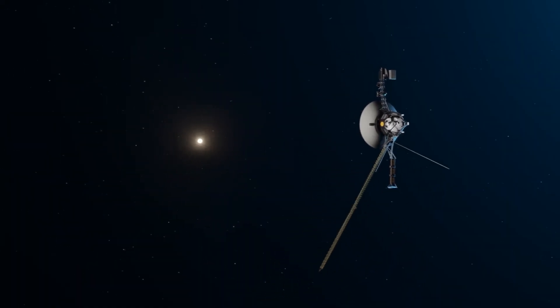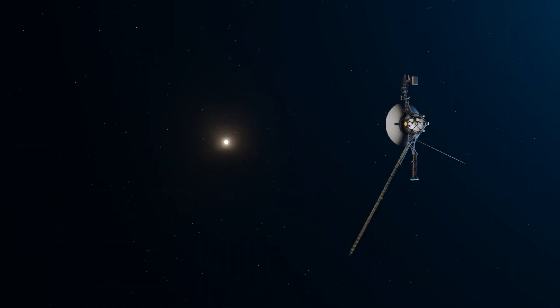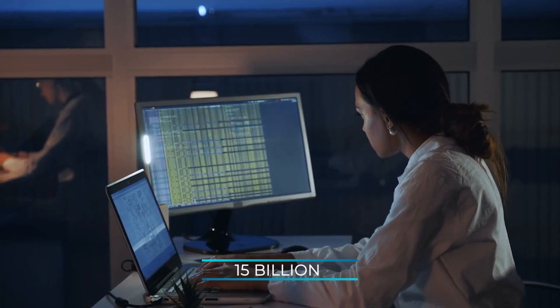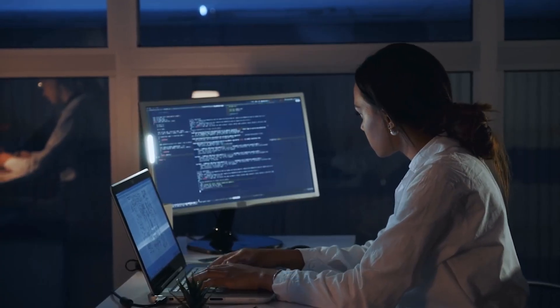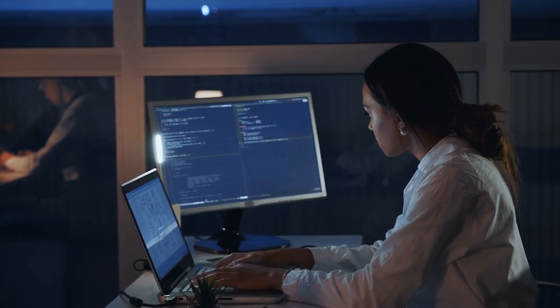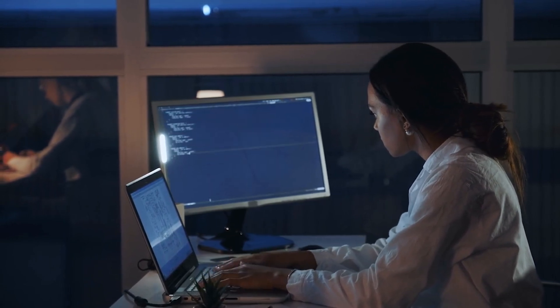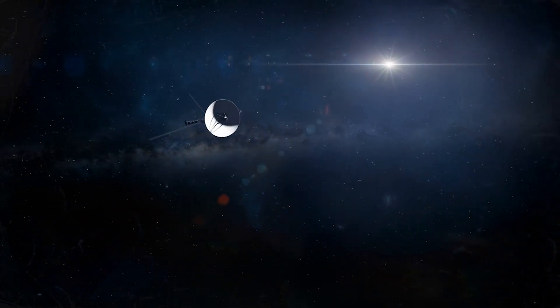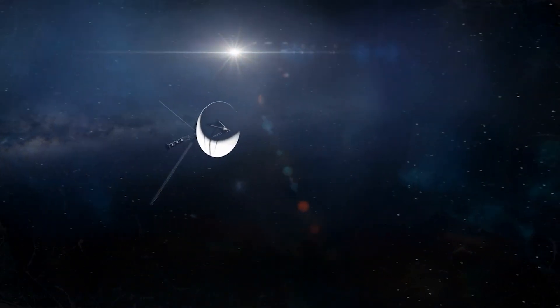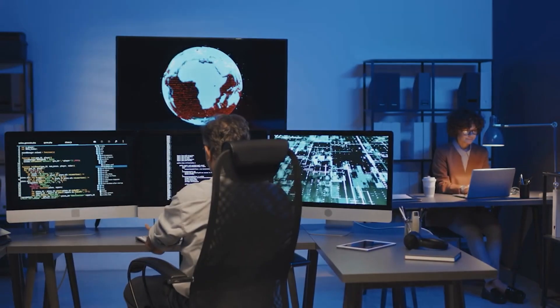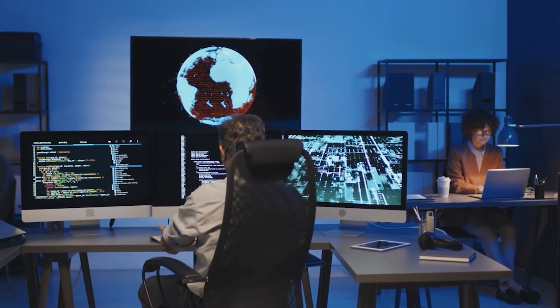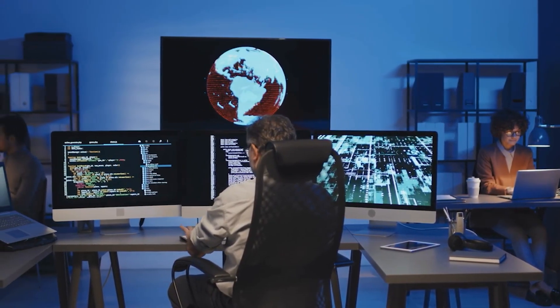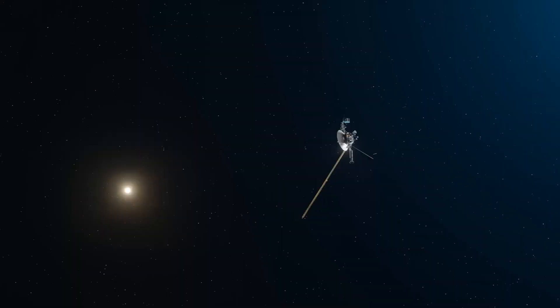But how does NASA update such old hardware from 15 billion miles away? To understand how difficult this is, we need to know how the software works on Voyager. In order to do a software update on Voyager, NASA needs to install the new code into its computers.